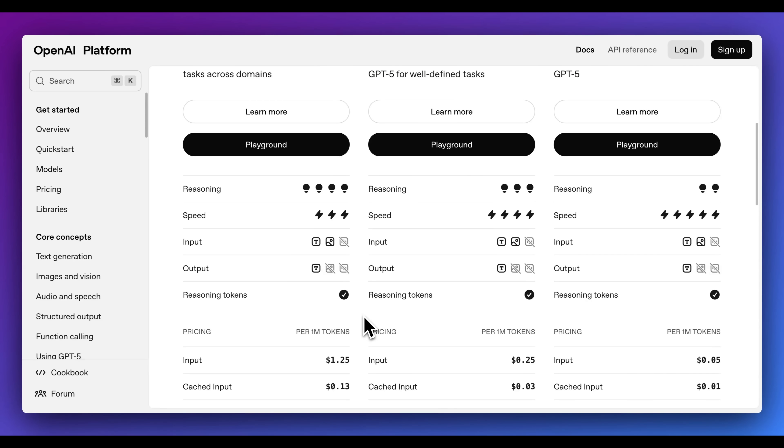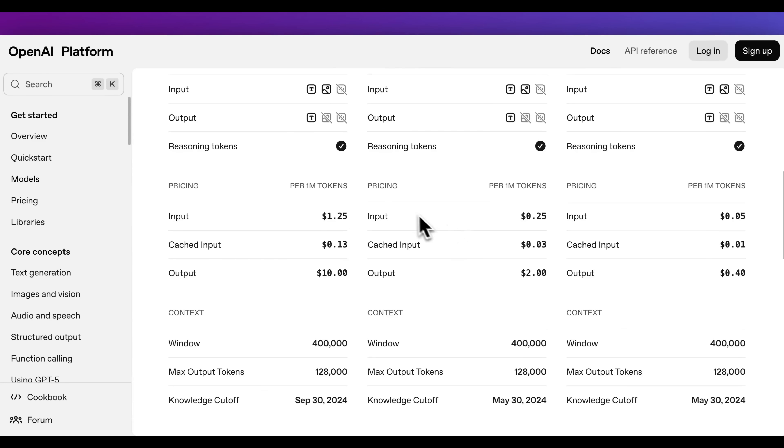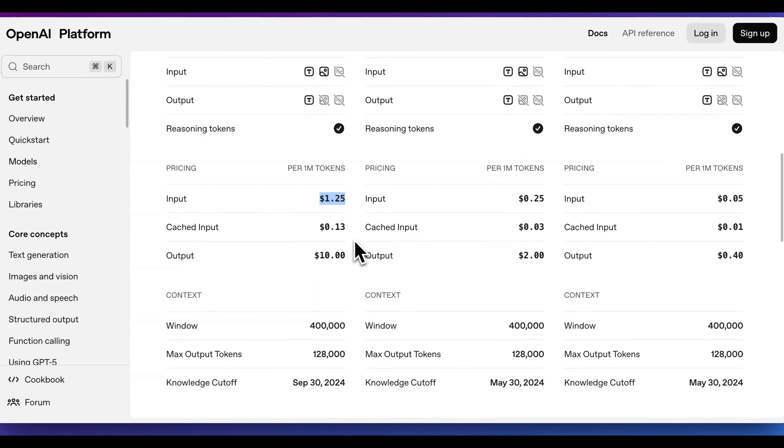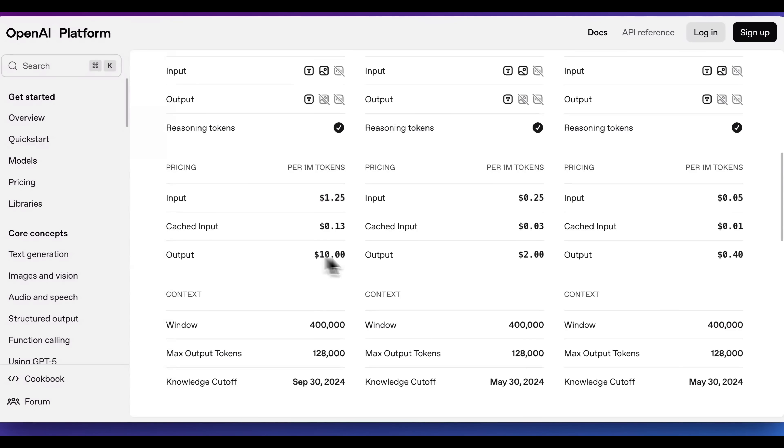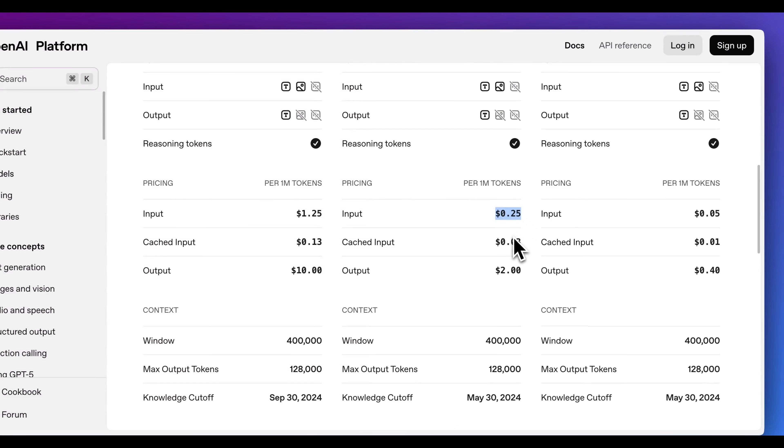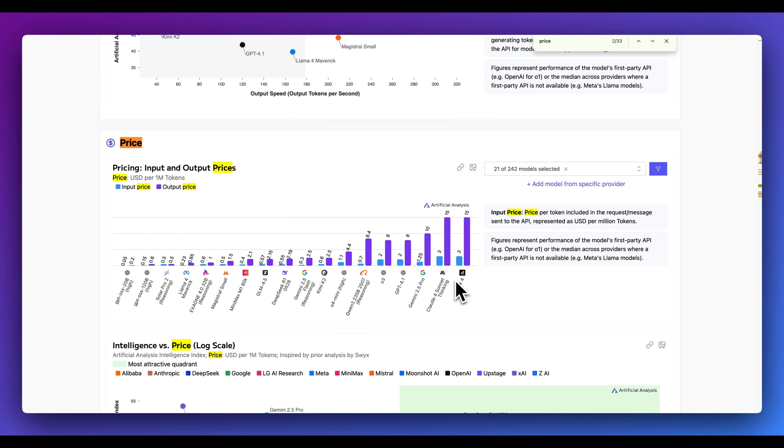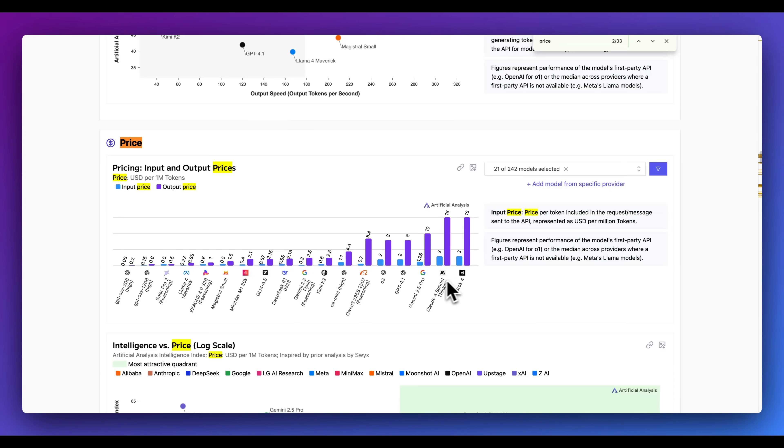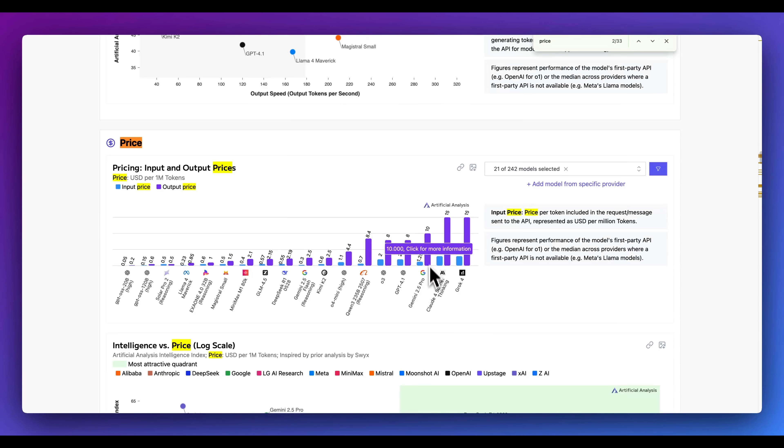They're all multi-modal. We're going to be able to pass in both text as well as image into the model. For the flagship model, it is $1.25 per million tokens of input and $10 per million tokens of output. For the Mini model, it is 25 cents per million tokens of input, $2 per million tokens of output. And just to put this into perspective, for both GROK-4 as well as Claude 4 Sonnet Thinking, it is $3 per million tokens of input as well as $15 per million tokens of output. And one thing that is interesting with GPT-5 is it has the same pricing as Gemini 2.5 Pro with much better performance.